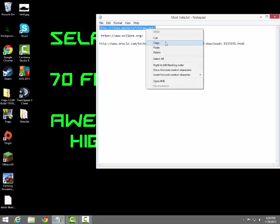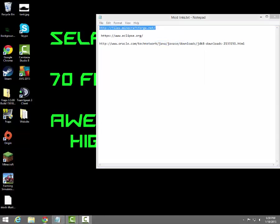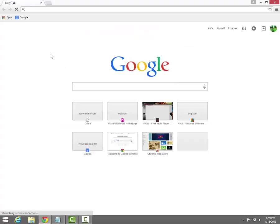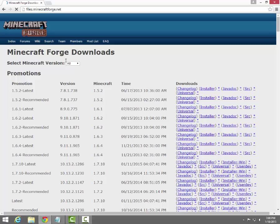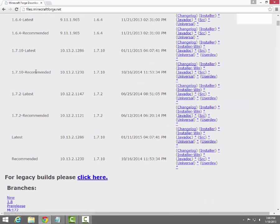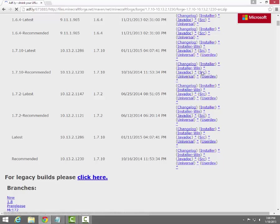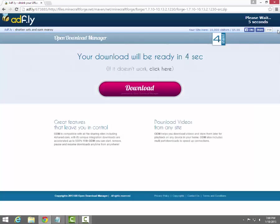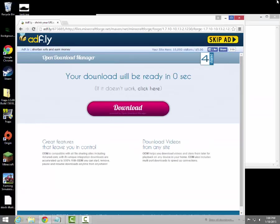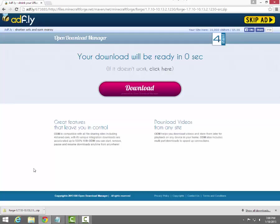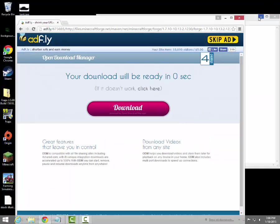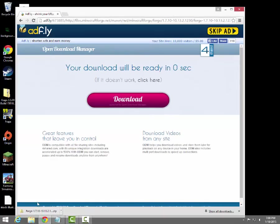So let's start out by going to Forge. We're going to go to the 1.7 recommended build and we're going to download the source — not the installer, the source. We'll wait for this, hit Skip Ad, and it will download. We're going to take this and drag it out.